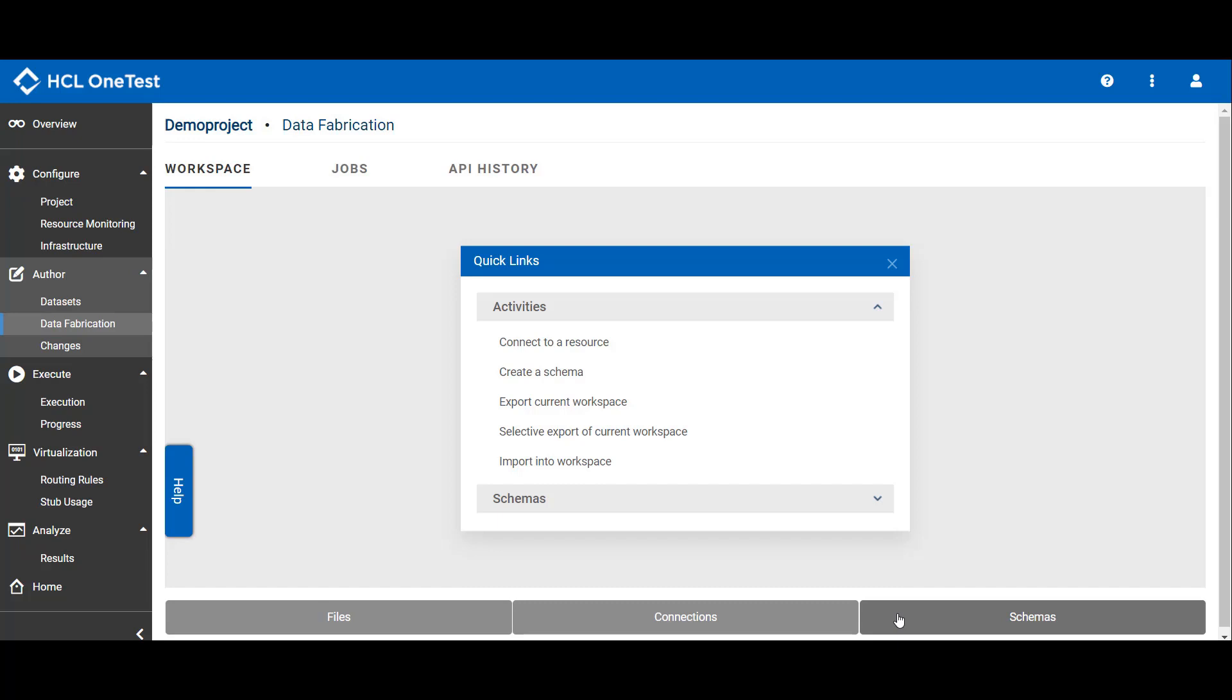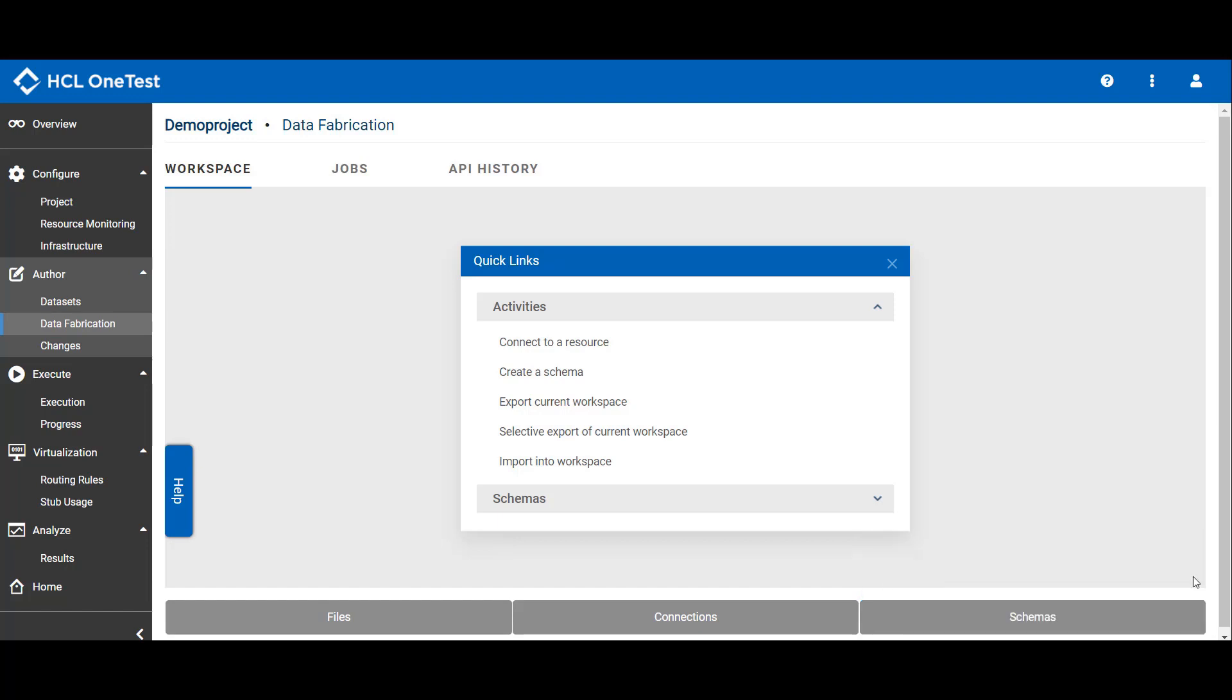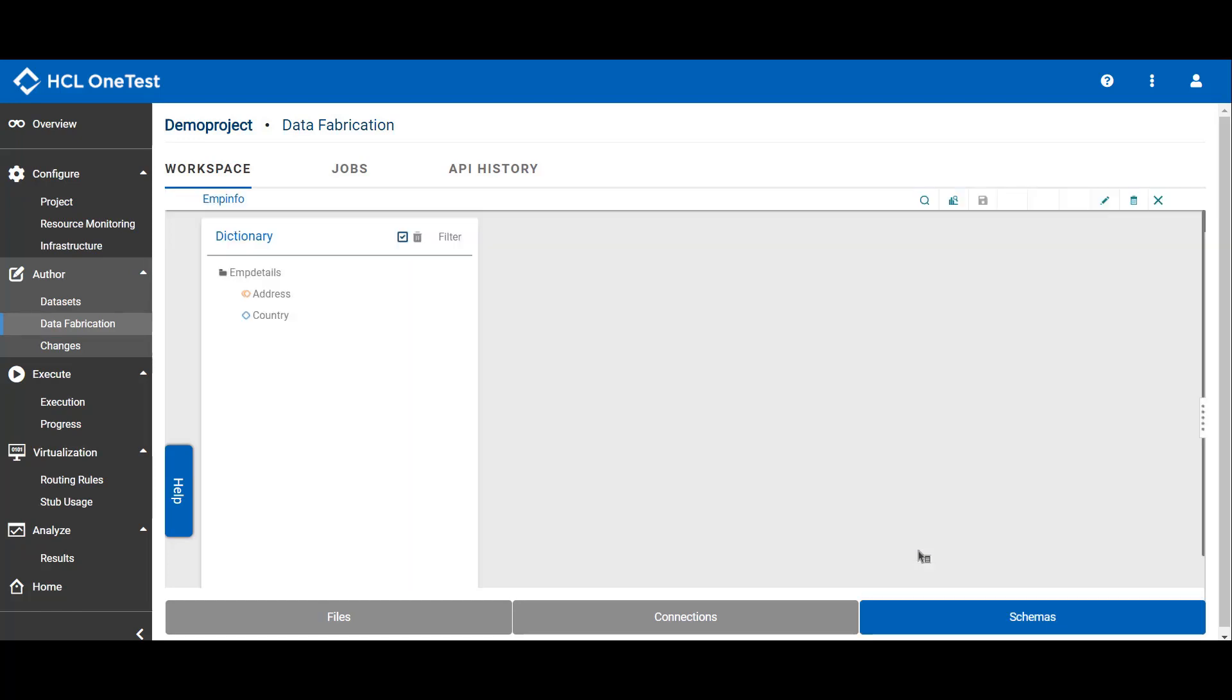Once you click on schemas tab, you can either create a new schema or you can import an existing schema. If you have created a schema, click schemas tab. Select the schema which you have created.